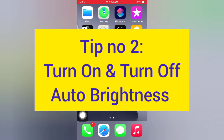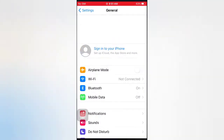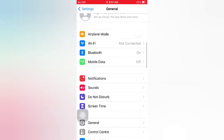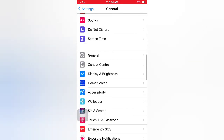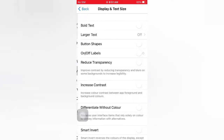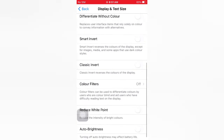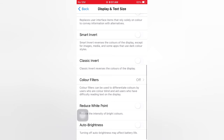Tip number two: turn on and turn off Auto Brightness. Open the Settings app on your iPhone. On the Settings page, scroll down and tap Accessibility. On the Accessibility page, tap Display and Text Size, scroll down, turn on Auto Brightness, then wait a few seconds and turn it off.